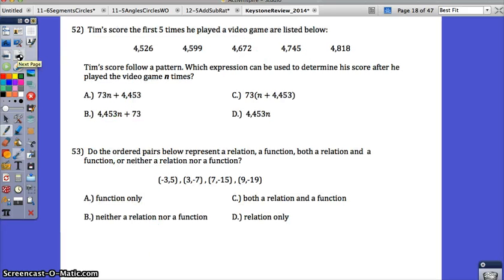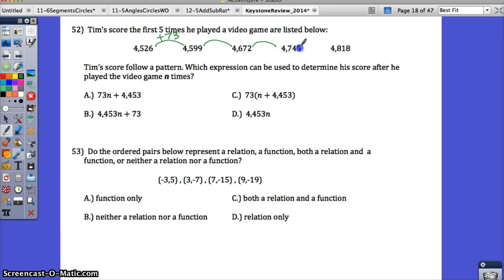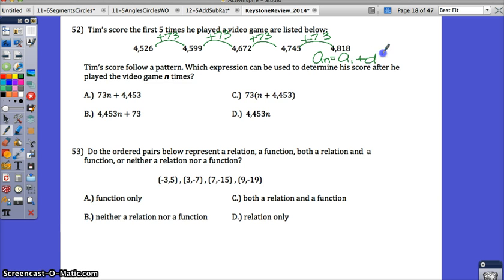Question 52 is another arithmetic sequence. Tim's scores for the first 5 times he played a video game are listed, and his scores follow a pattern. Which expression can be used to determine his score after playing n times? Look for a pattern — subtract consecutive terms on your calculator. I get a difference of 73. Check if that same pattern exists for the other terms. Here, every time I'm adding 73, so this works. That means it is an arithmetic sequence: a sub n equals a sub 1 plus d times n minus 1, where d equals 73.